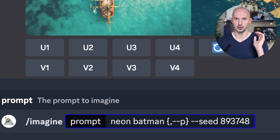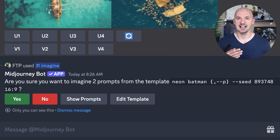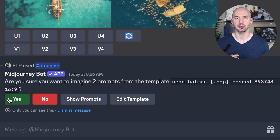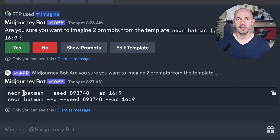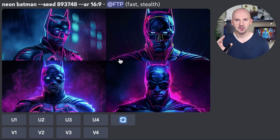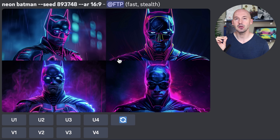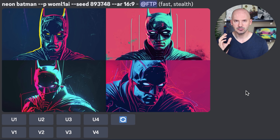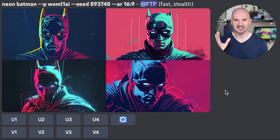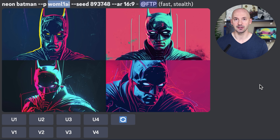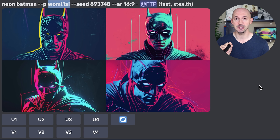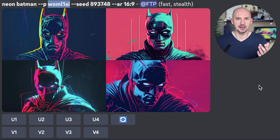When you hit enter, MidJourney is going to ask if you want to develop these two prompts — hit yes. You can hit 'show prompts' if you aren't sure what happened, so we have neon Batman on this seed and neon Batman --p on that seed. That's pretty much what I'd expect from MidJourney normally, but take a look at what personalization did to the generation. Oh my god, isn't that amazing? Look at number two — that is so cool, and all I needed was that code in the prompt.